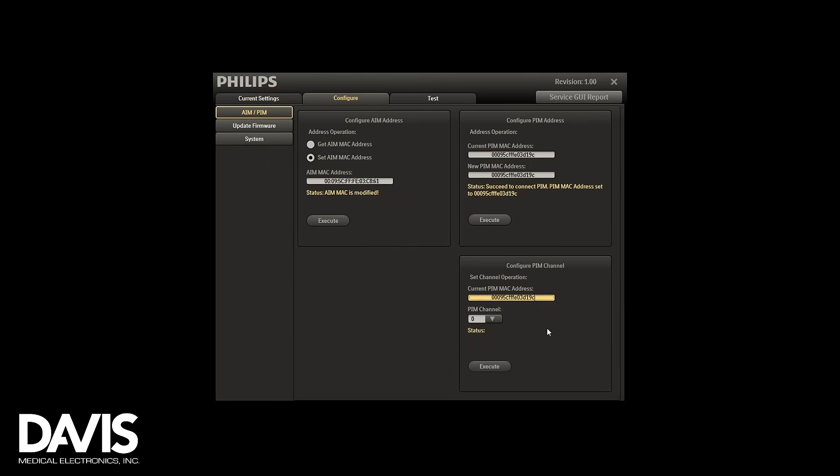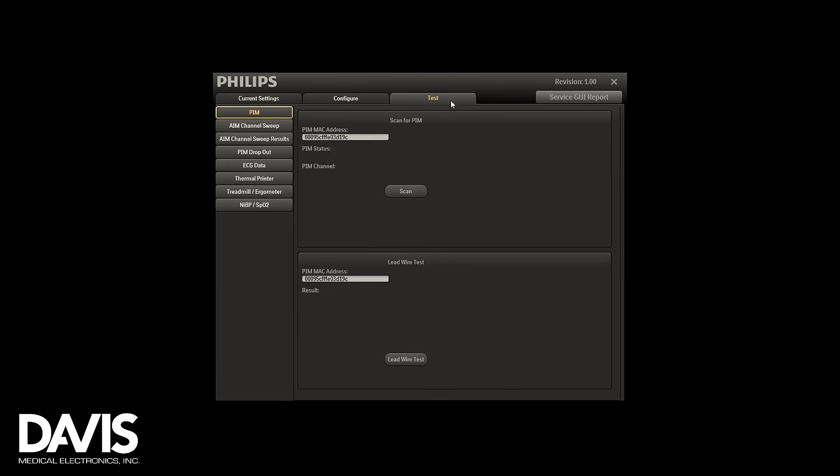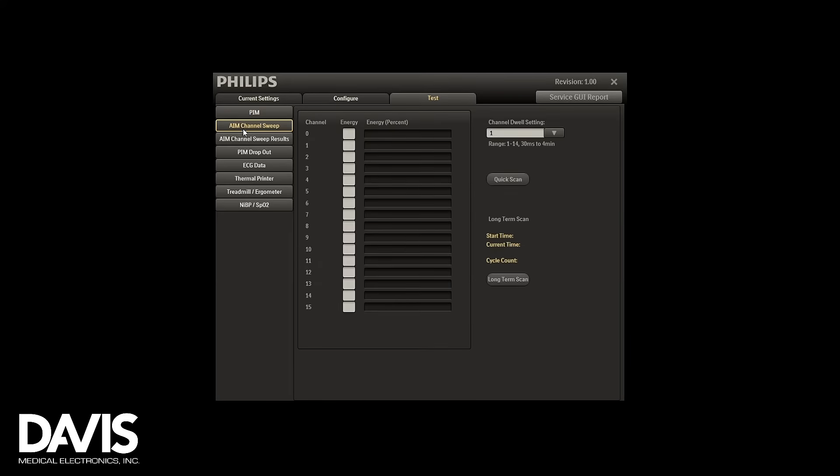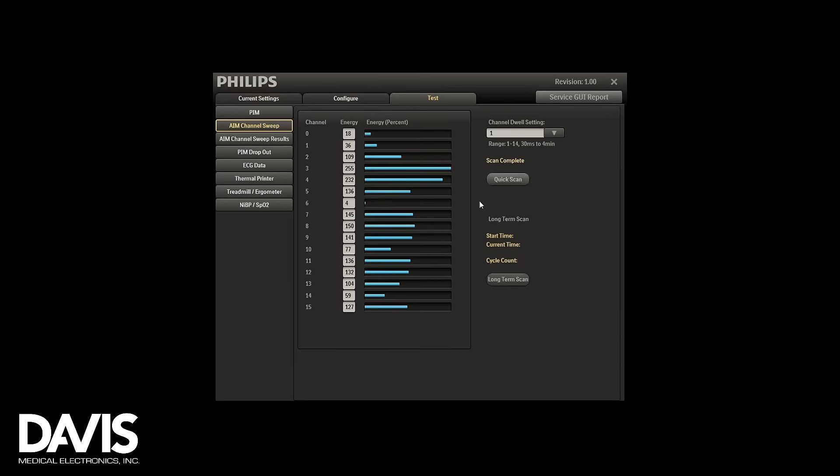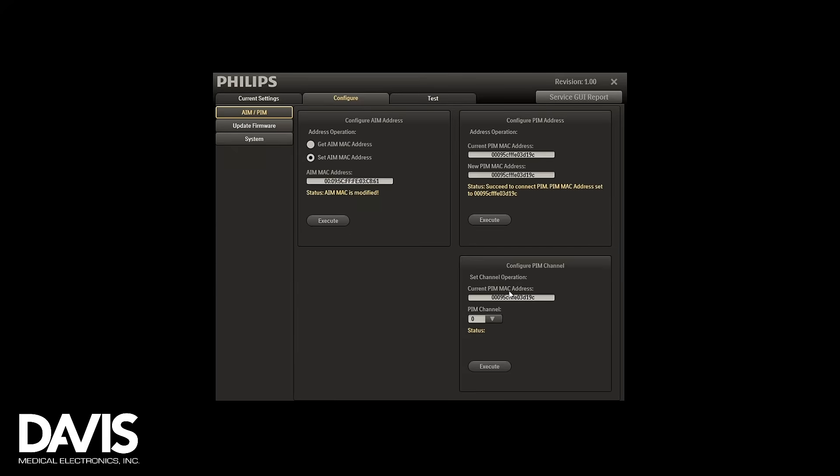Before we execute on this section, we will go to the test tab, click on channel suite, and click quick scan. We will choose the channel with the best signal. In this case, it's channel three. I'm going to go back to the configure tab and from the drop down menu I will select channel three and execute.